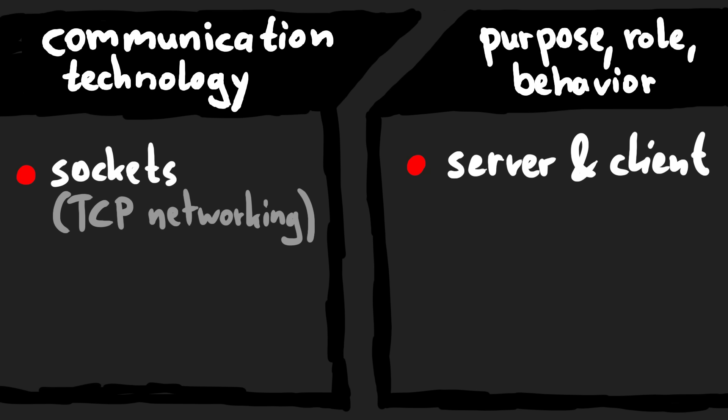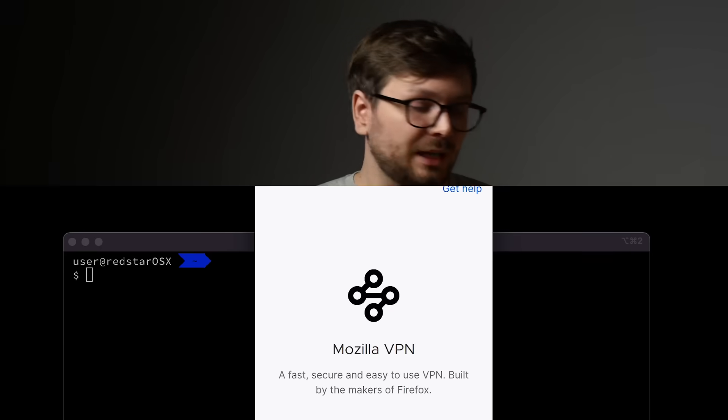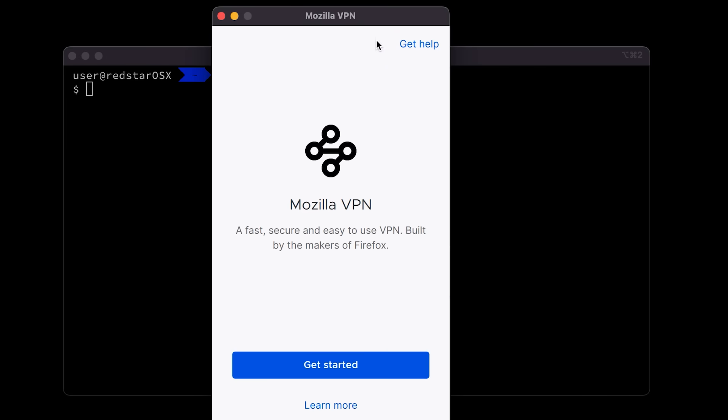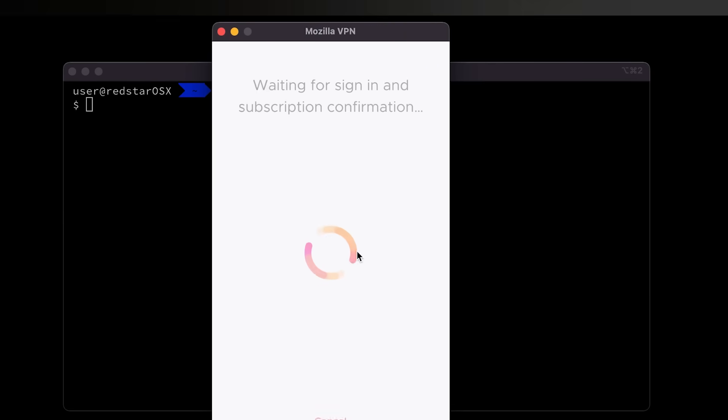Which means you could make use of other technical features and still implement the behavior of a server. Here is the Mozilla VPN app — this is not an ad, don't get a VPN — it's just a random VPN app I downloaded because I want to show you something.